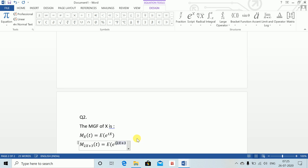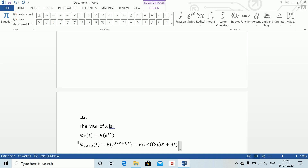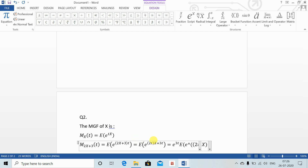Taking e to the power 3t outside, we get e to the power 3t times expectation of e to the power (2t)x. Therefore M_{2X+3}(t) equals e to the power 3t times M_X(2t).